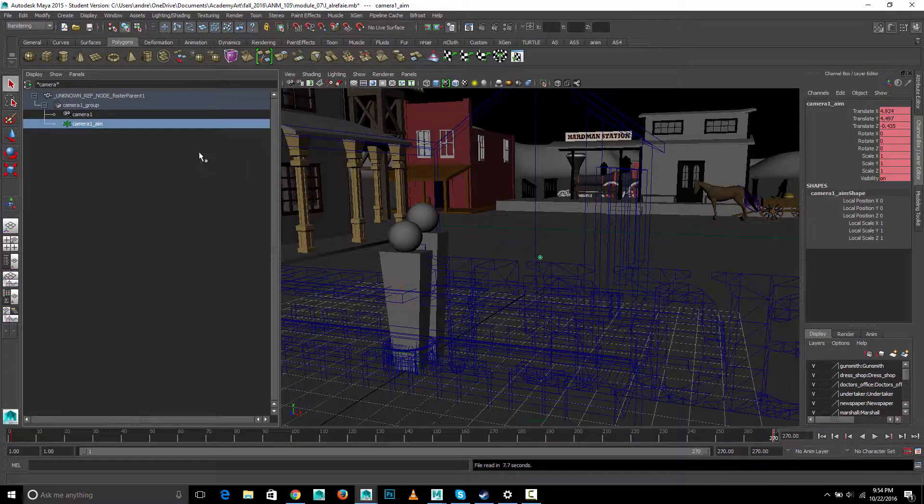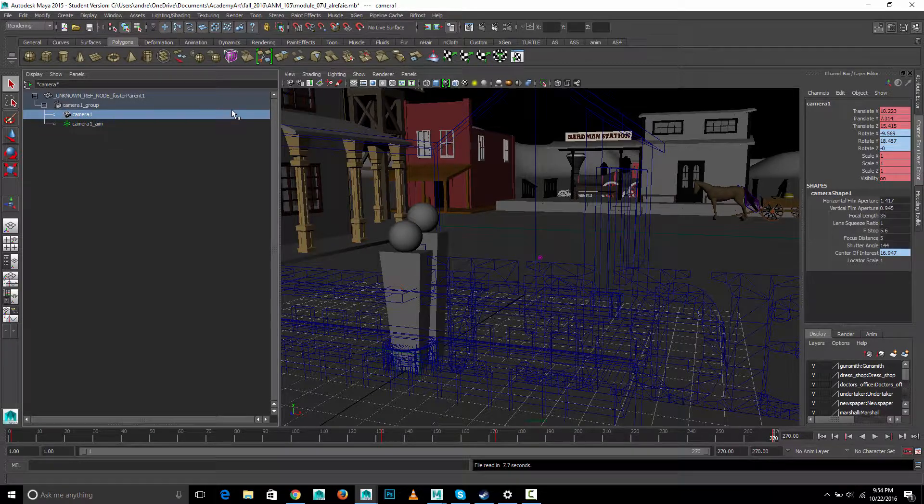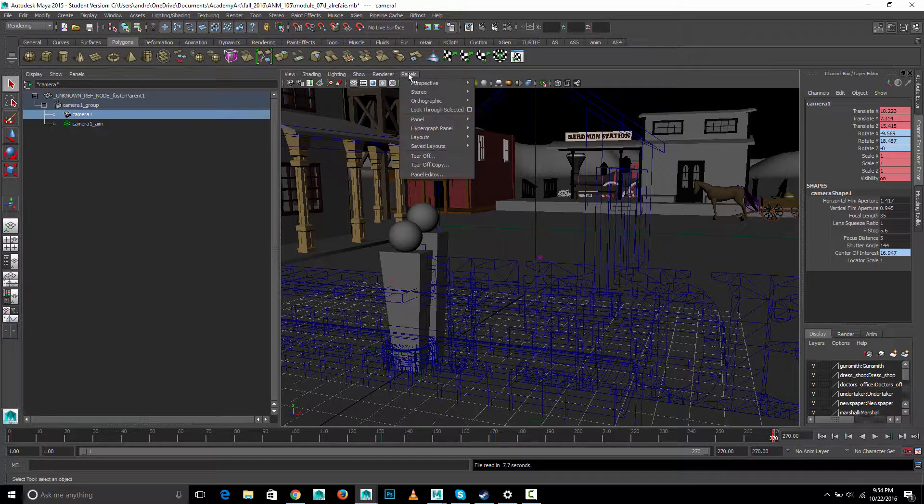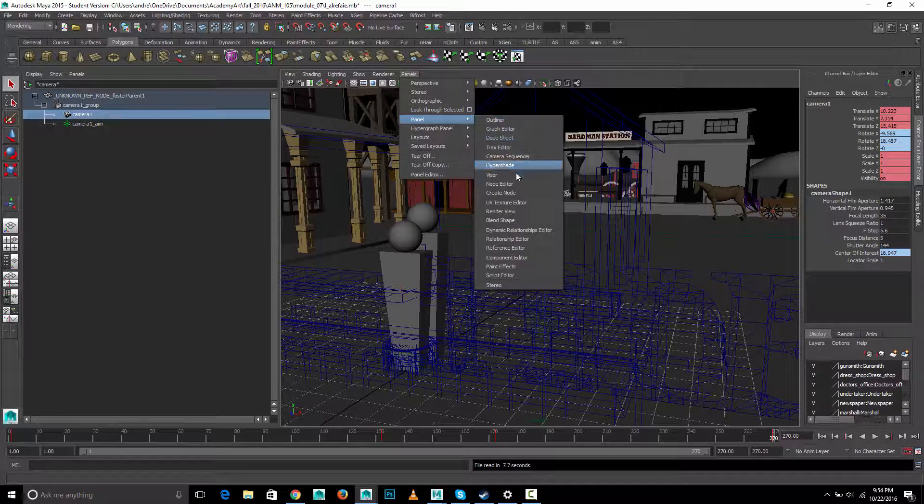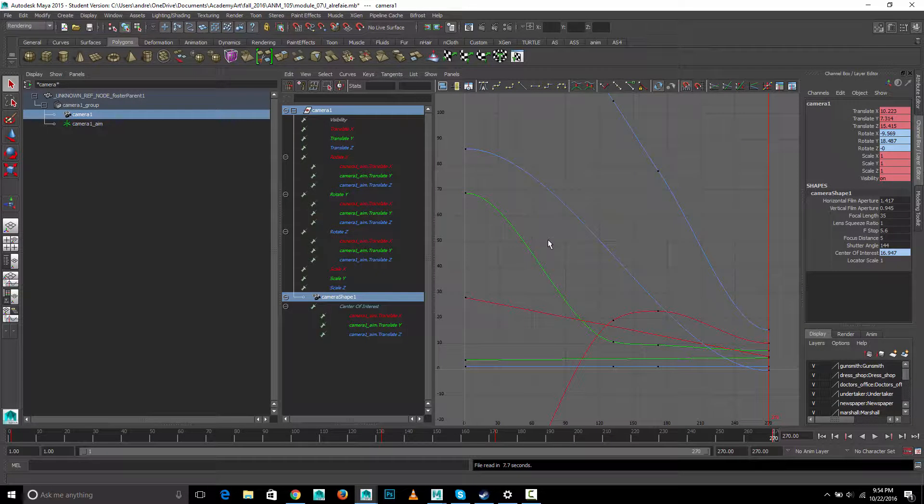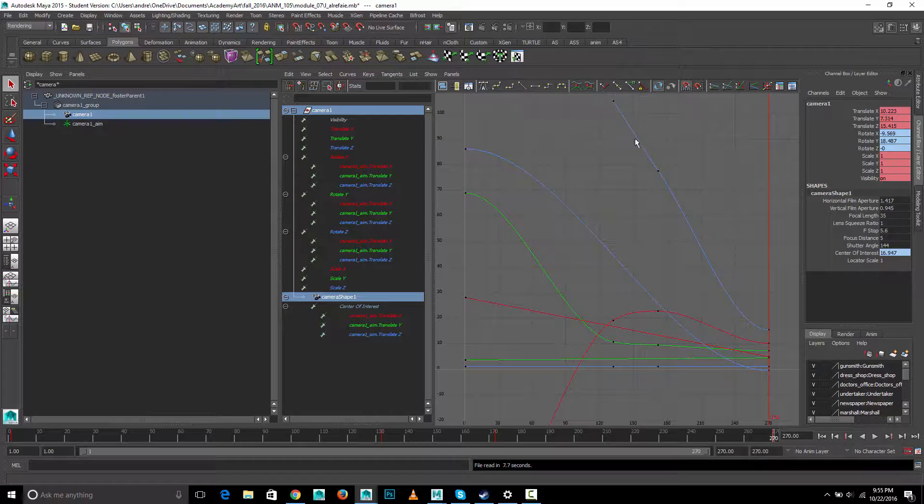if you look at the camera's animation in the graph editor, you see how the motion of the camera, see how it flattens out at the end?